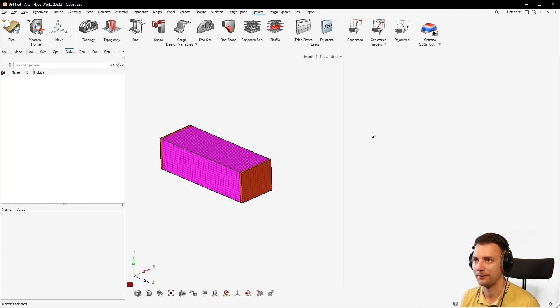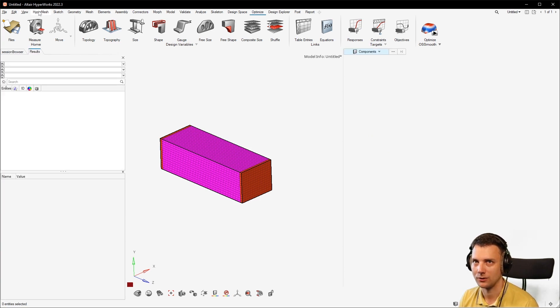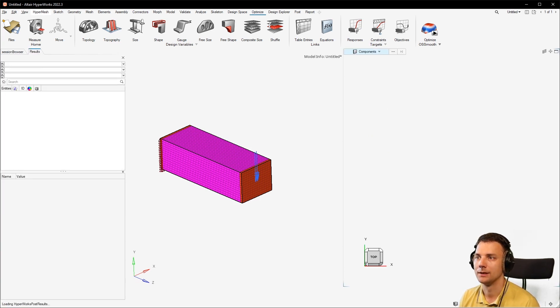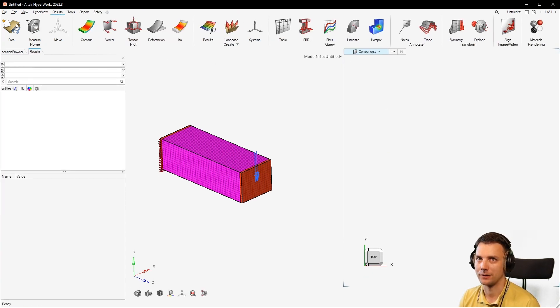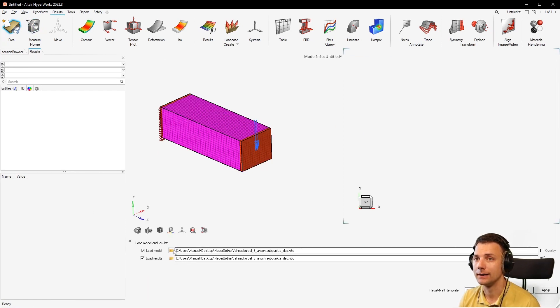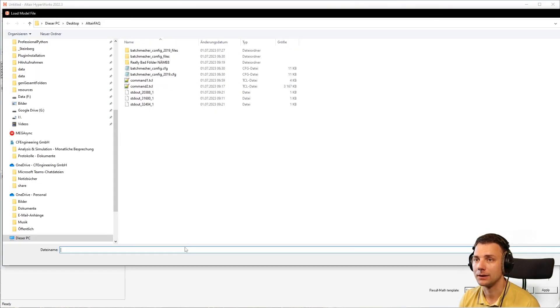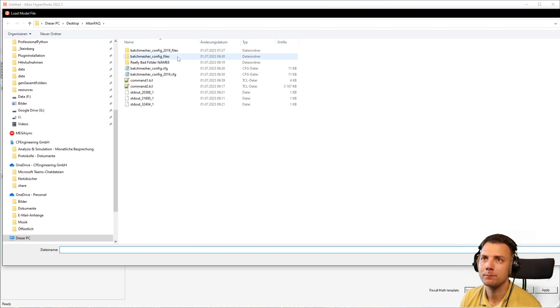So open, then go here to my really bad folder name.